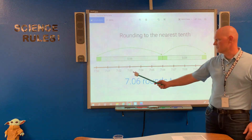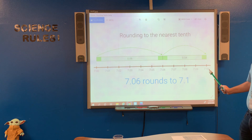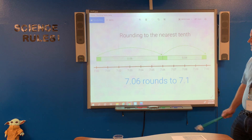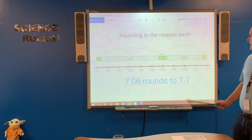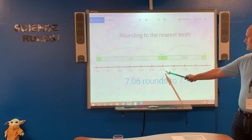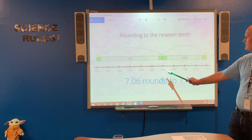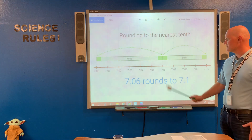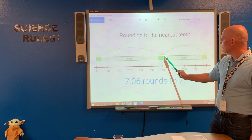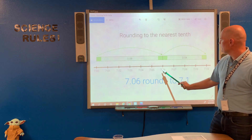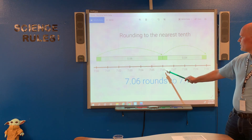Notice this number line is counting by hundredths, from seven to seven and one tenth. We're rounding seven and six hundredths, and we want to know what seven and six hundredths is closest to. If we jump from seven and six hundredths to seven, that distance is six hundredths.